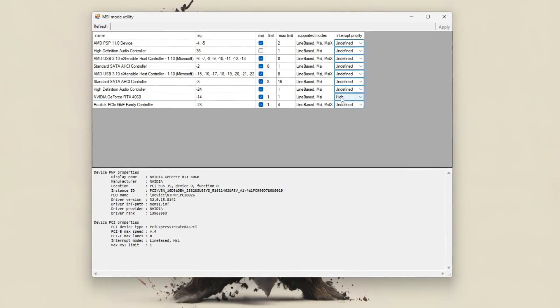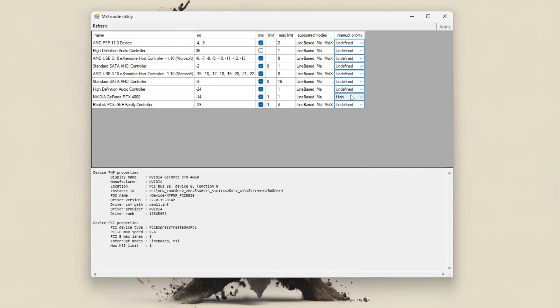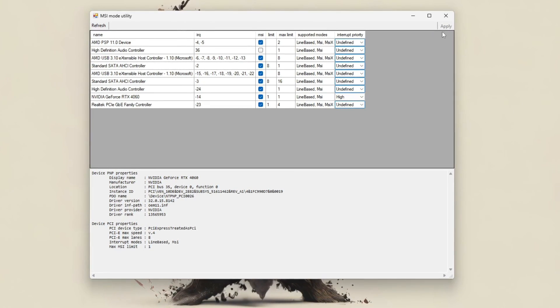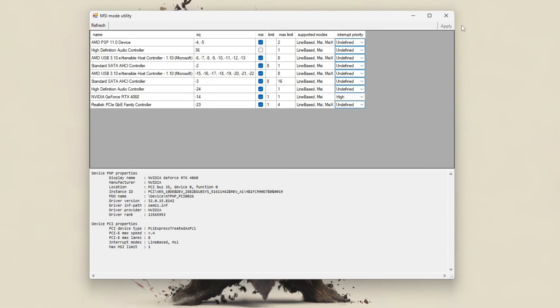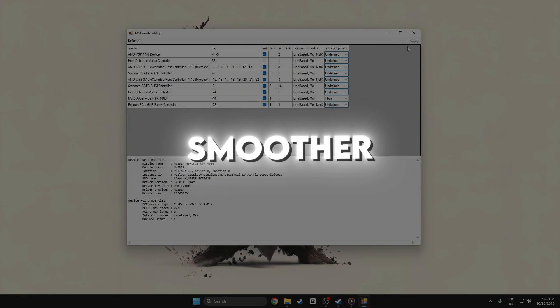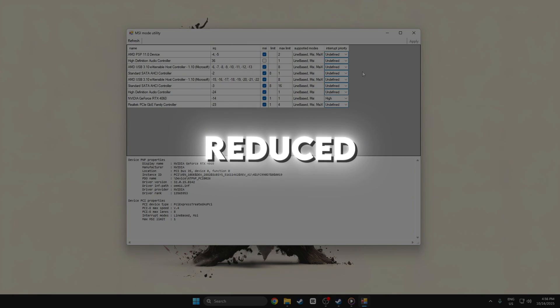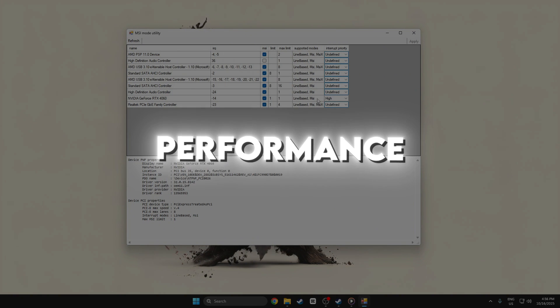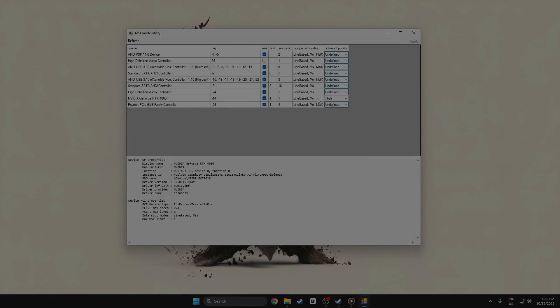After making your changes, close the tool and reboot your system to apply them. The result is often smoother gaming, reduced input lag, and fewer performance hitches.